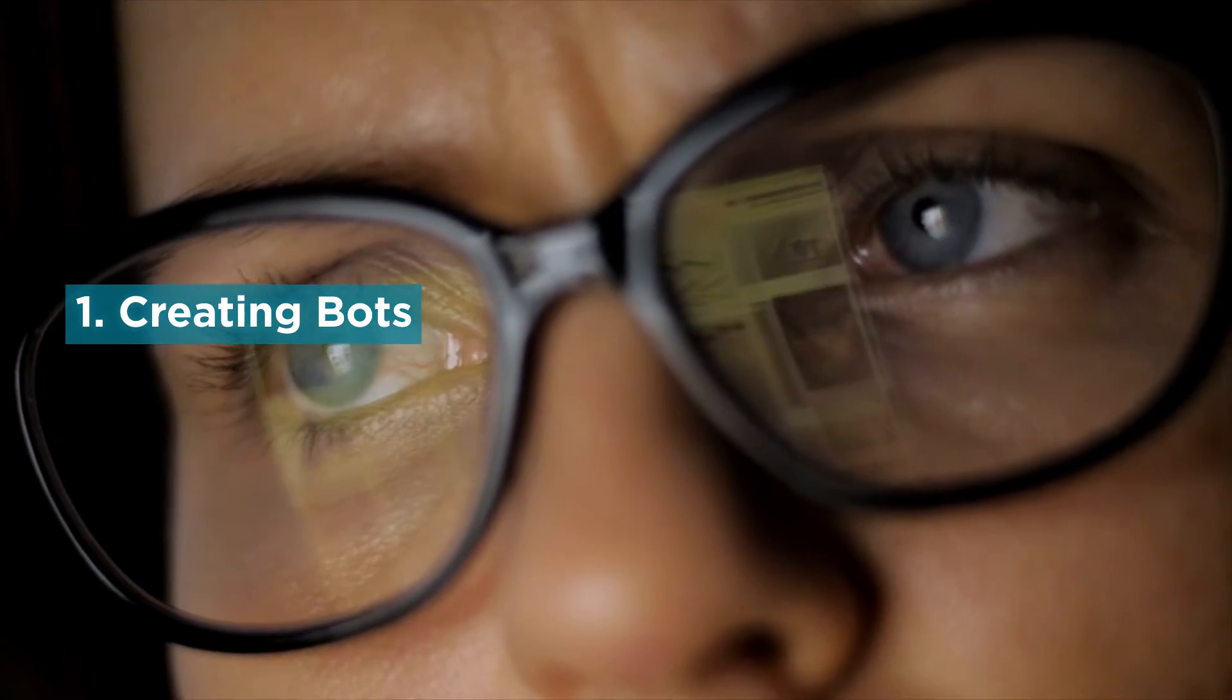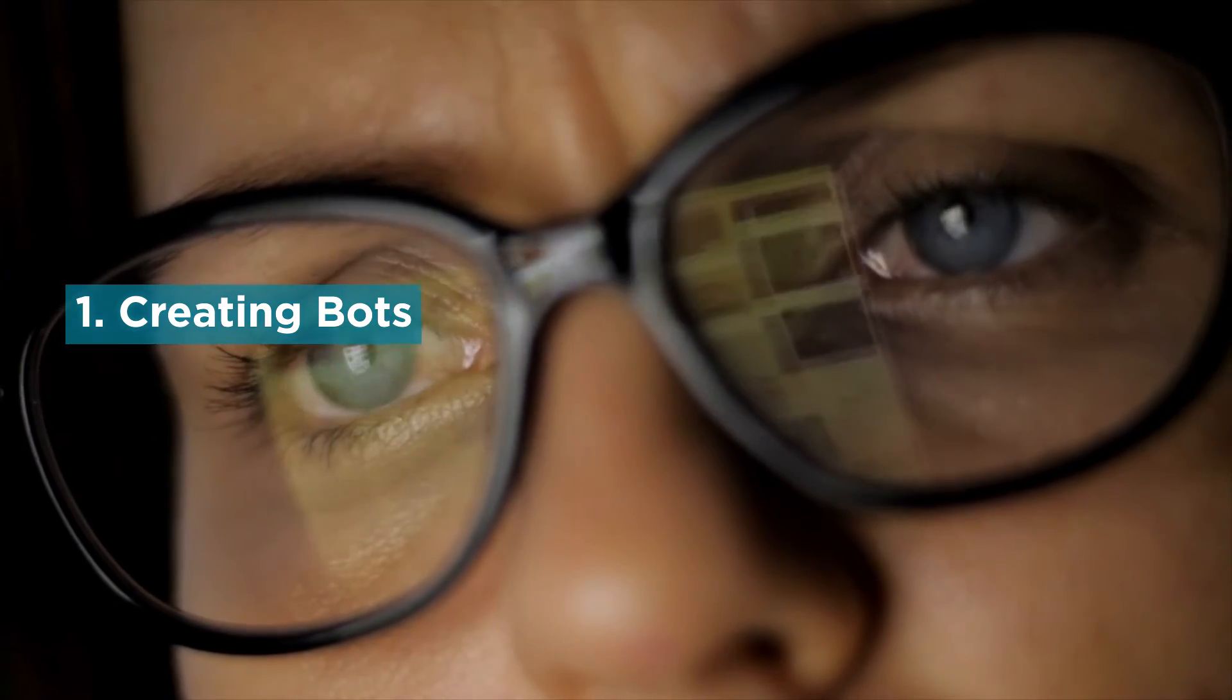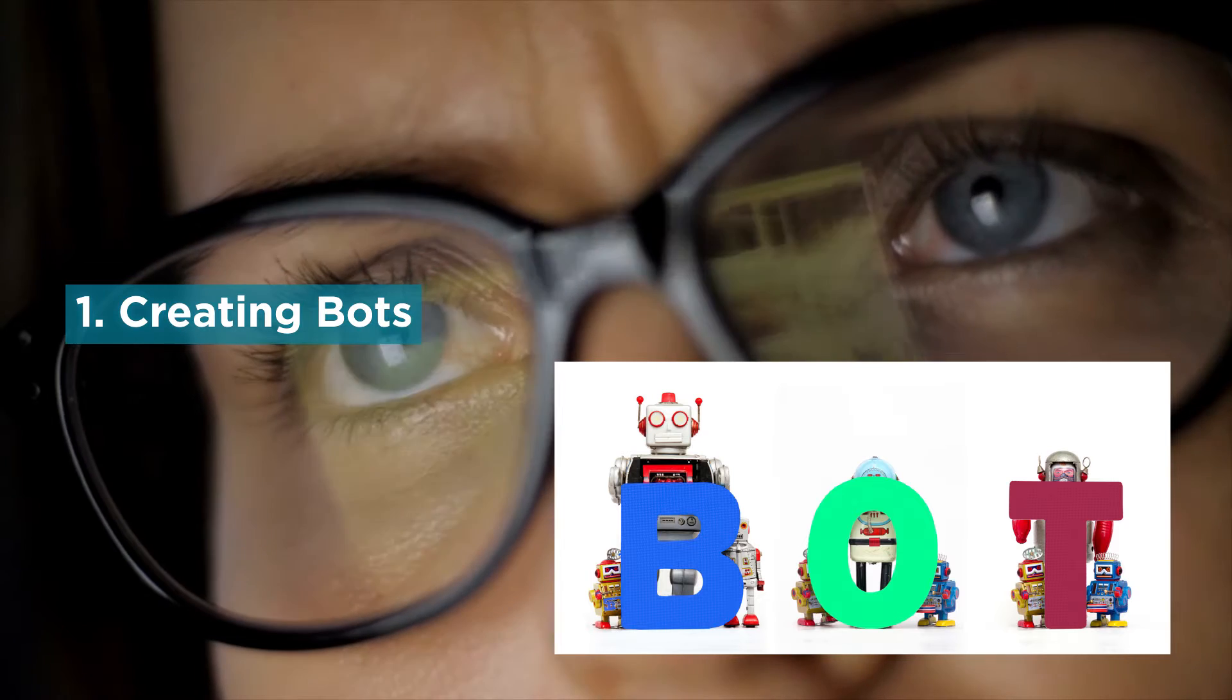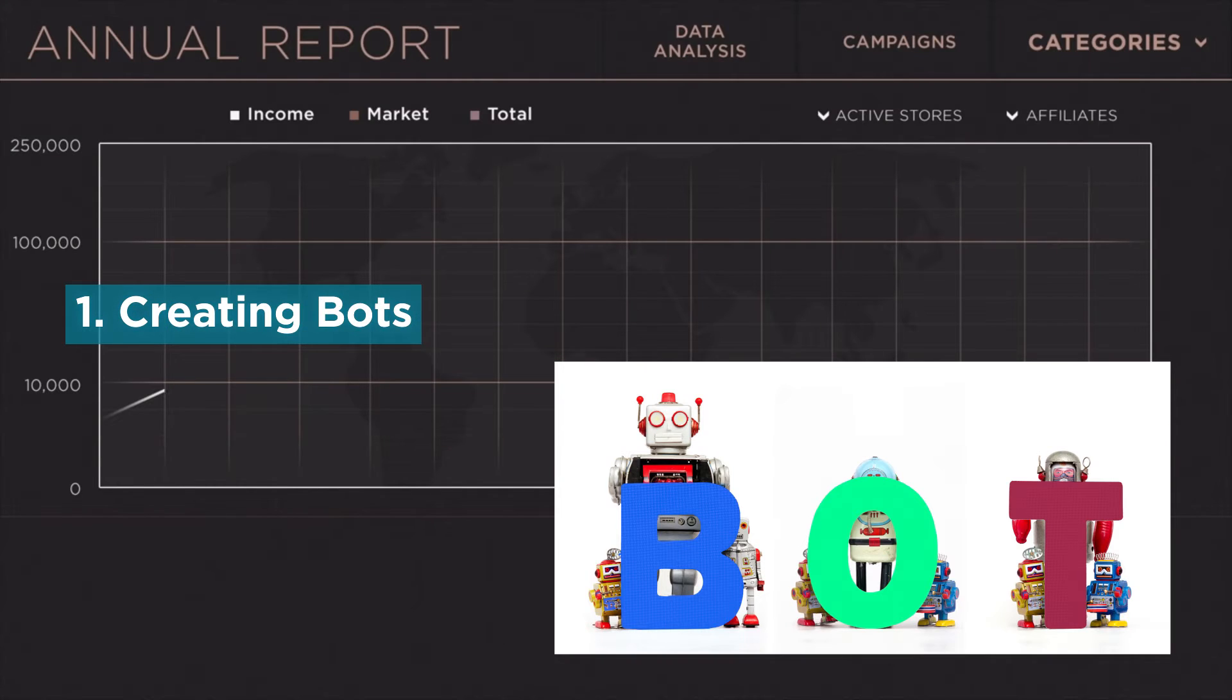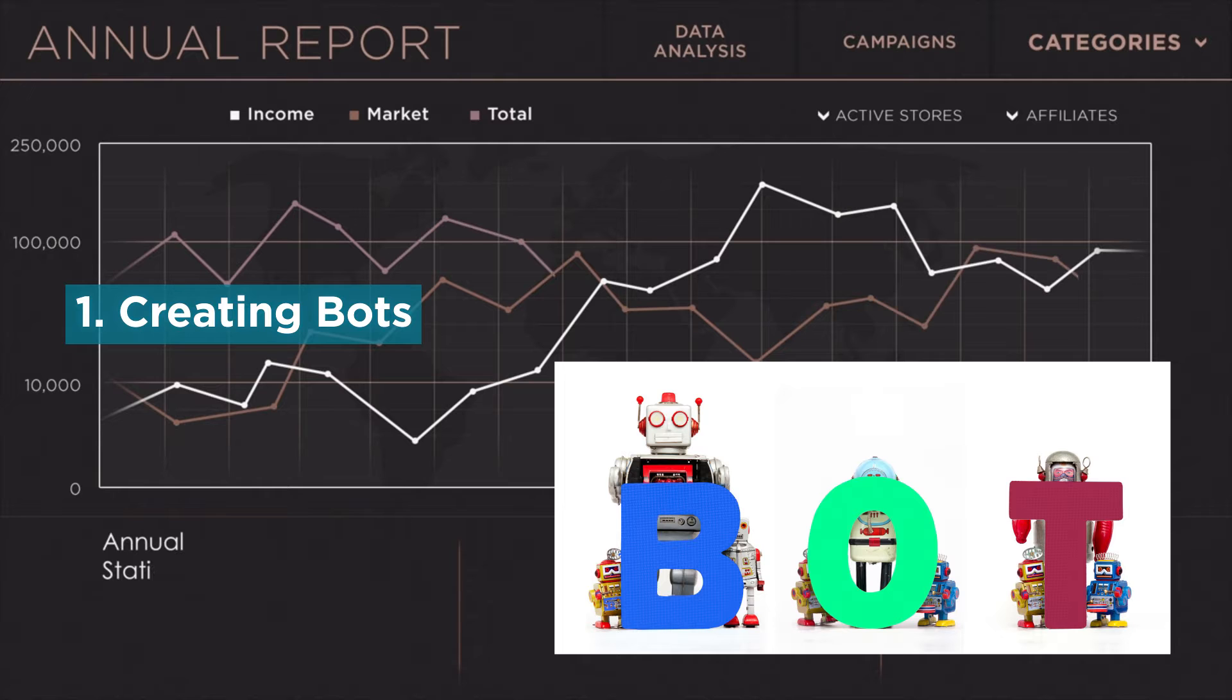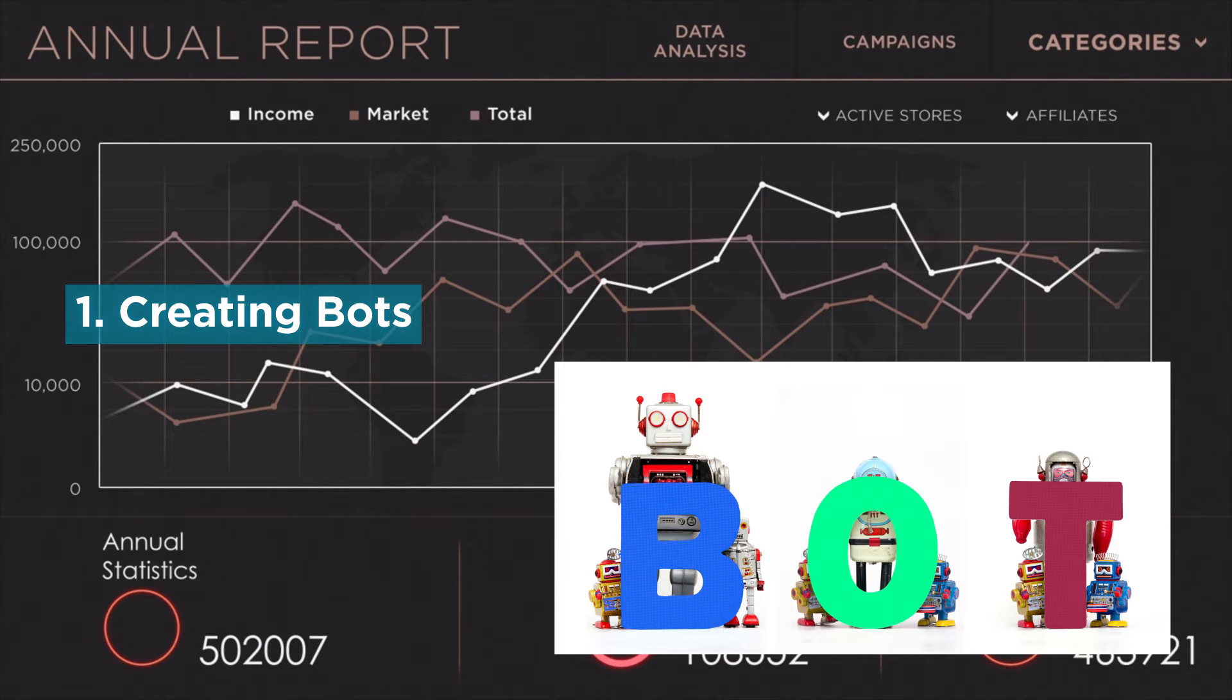1. Creating bots. A bot is just a technical term for a program that does a specific action. Depending what you make this action to be, you can sell it to those who don't have the technical abilities to make it themselves.